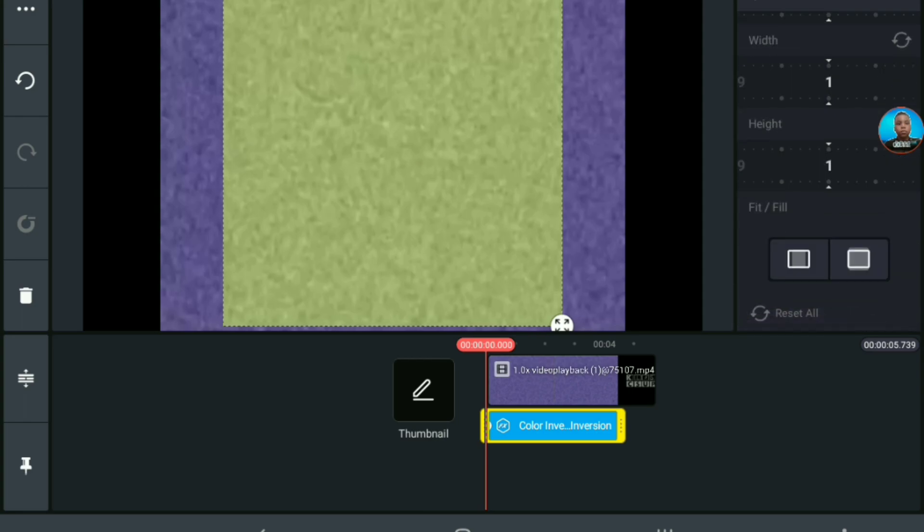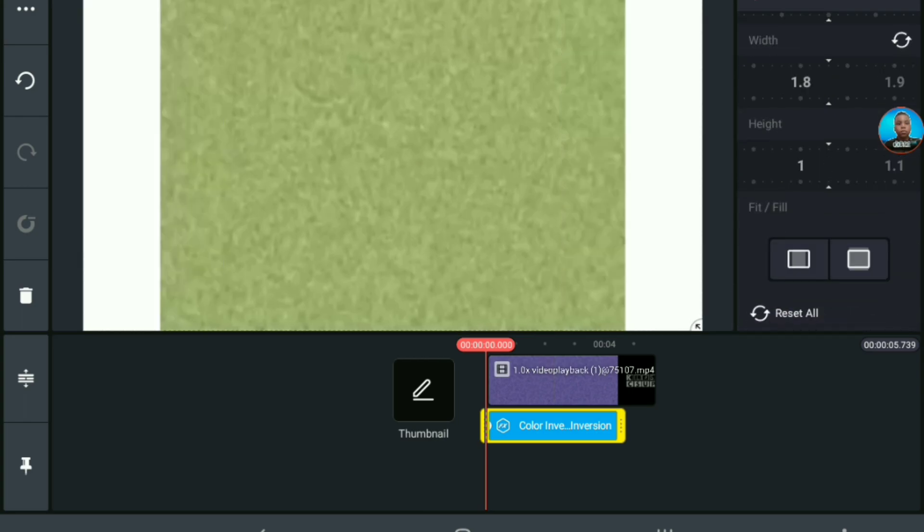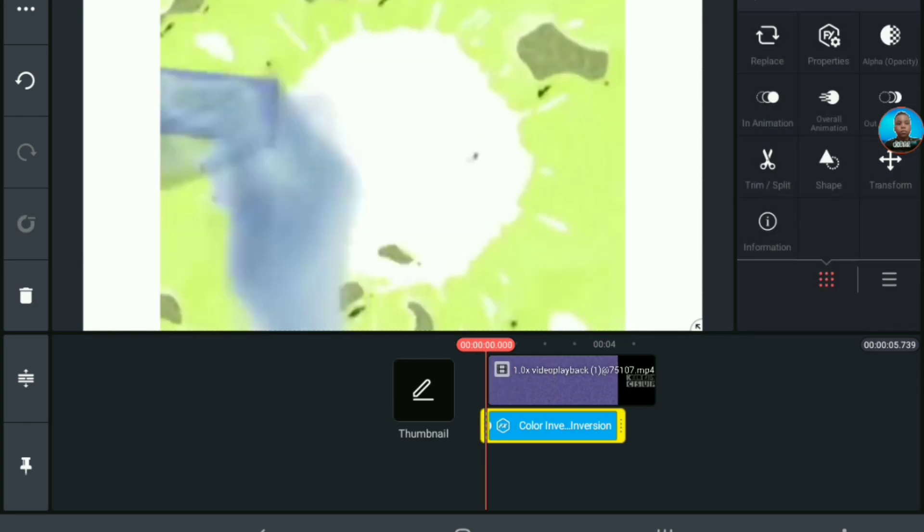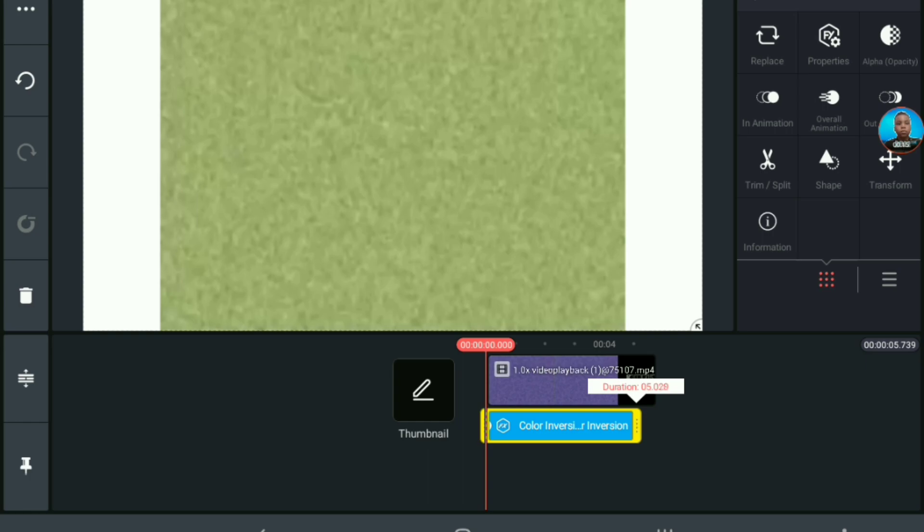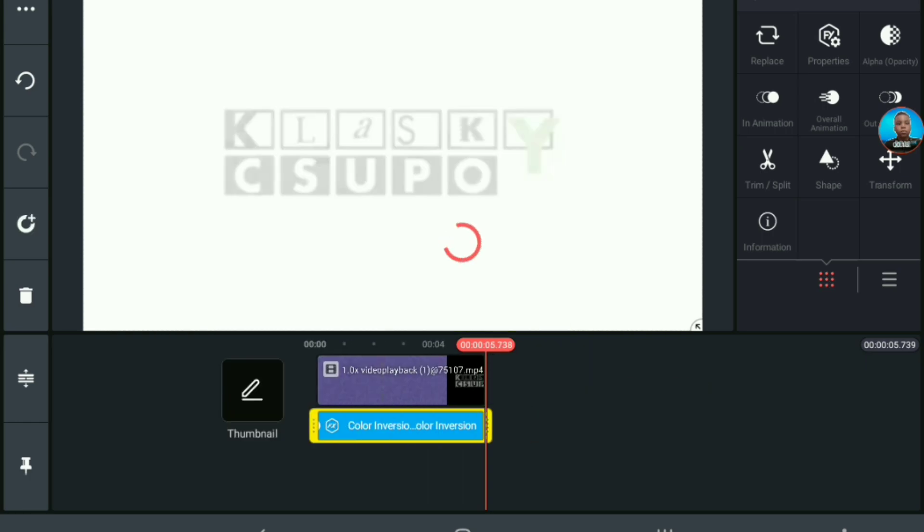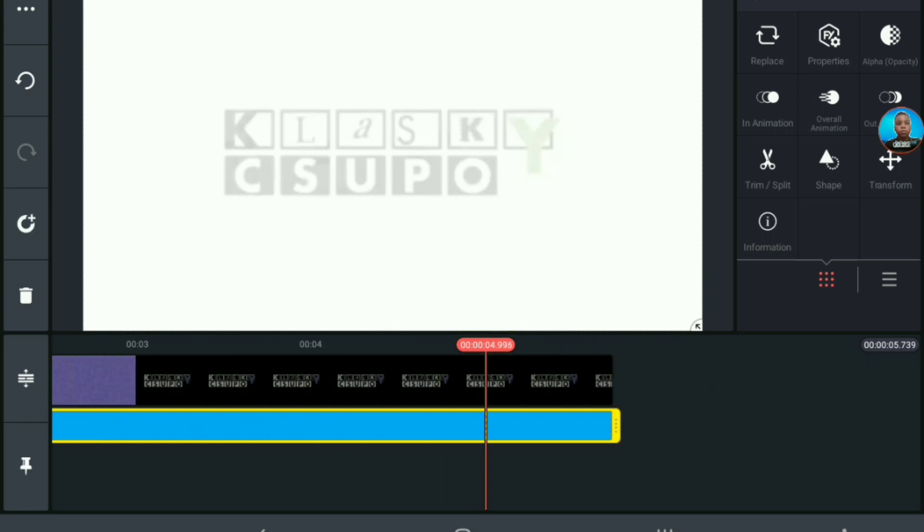Then, you want to make it fit the entire screen. And then, you want to extend it to the entire video's length.